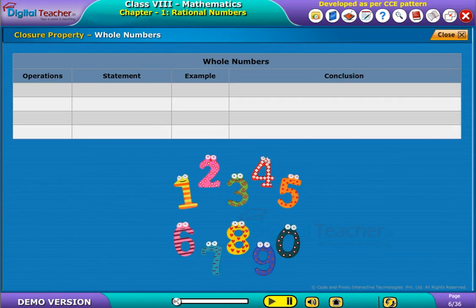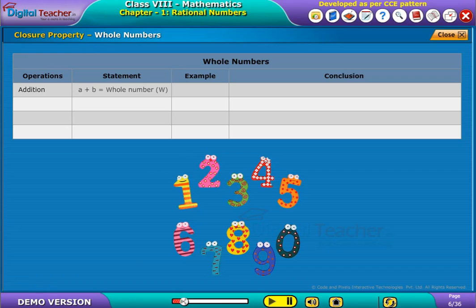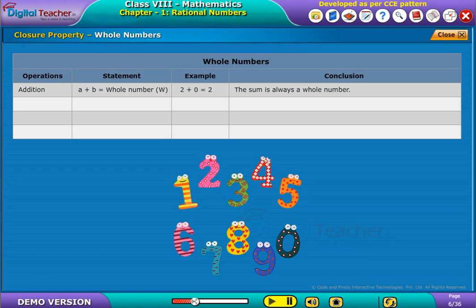Let us see the closure property of operations on Whole Numbers. Under addition operation, it states that if two numbers are added, their sum is a whole number. For example, 2 plus 0 is again equal to 2.